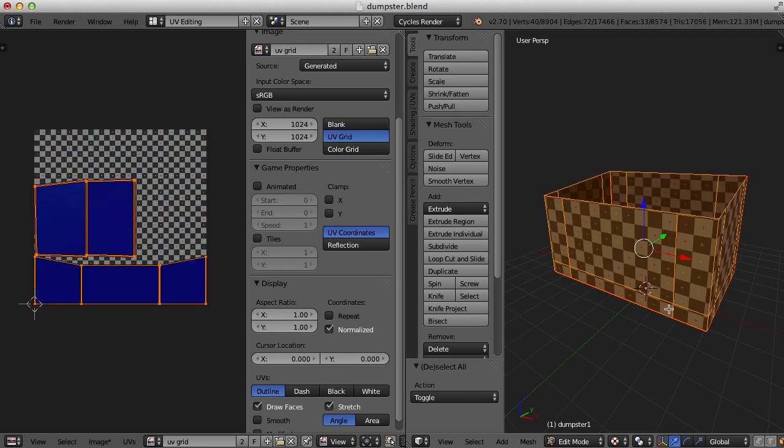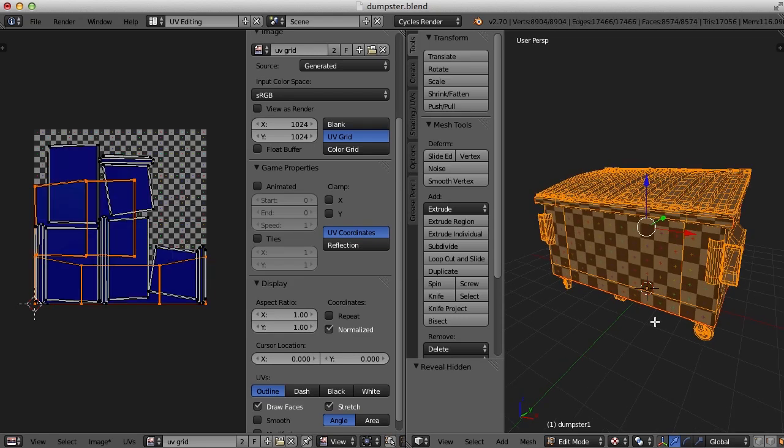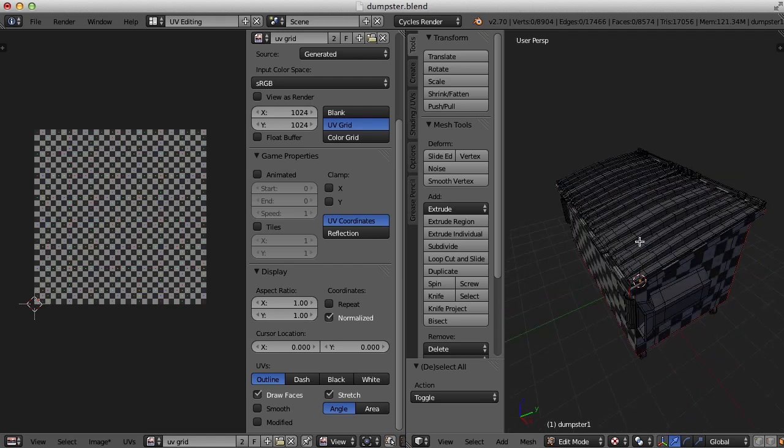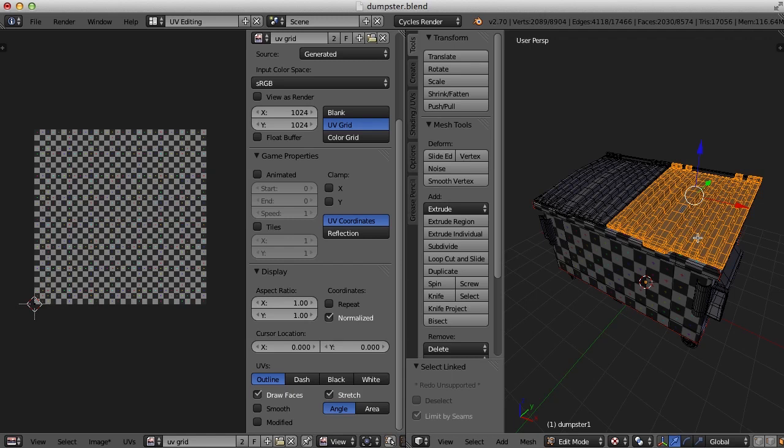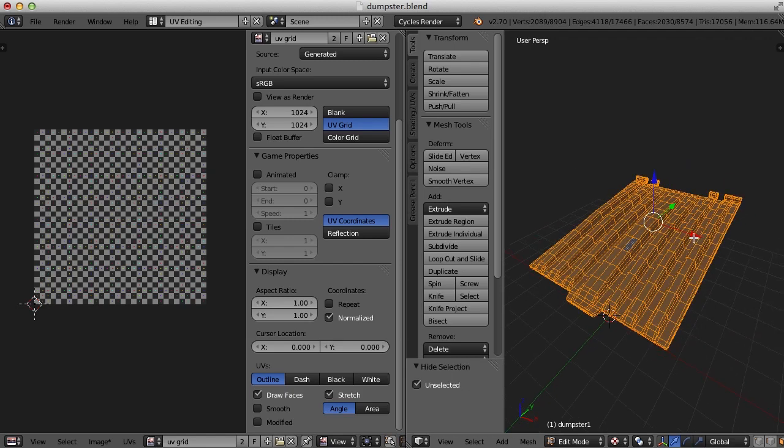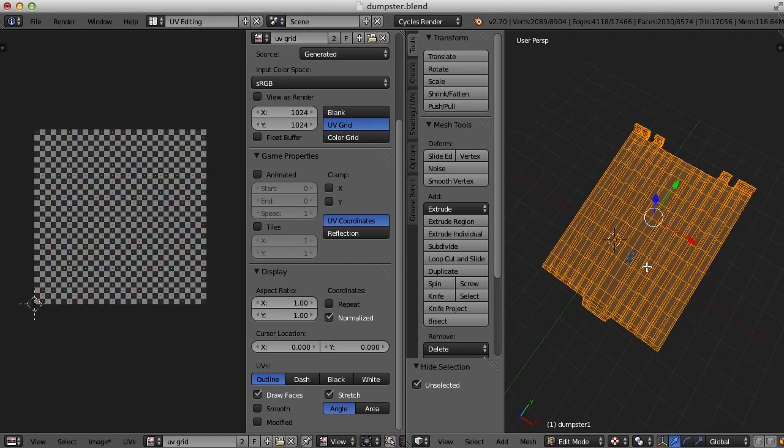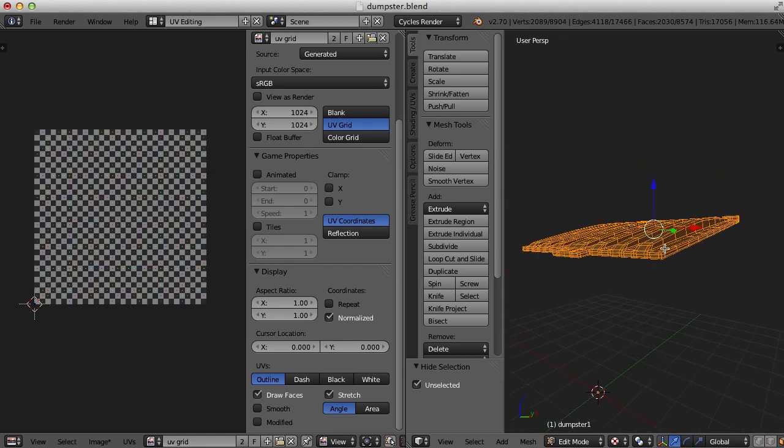Let's press Alt H to bring everything back. And now let's keep going. For the top here, I'll press the L key to select it, Shift H to isolate it, hit the period key on the numpad to focus it up.